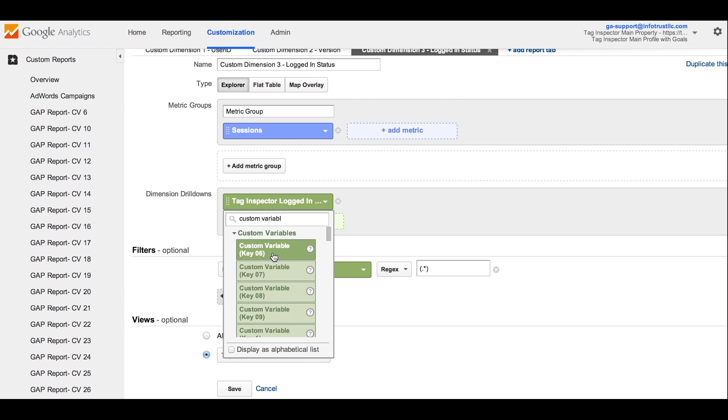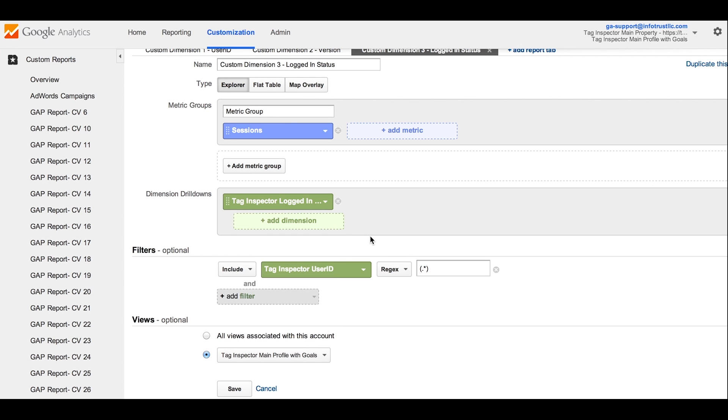You'll notice that custom variables are still available to create historical reports because no historical data is removed from Google Analytics. It's simply the data collected from the point you migrate your tag to Universal Analytics moving forward when you need to use your new custom dimensions.